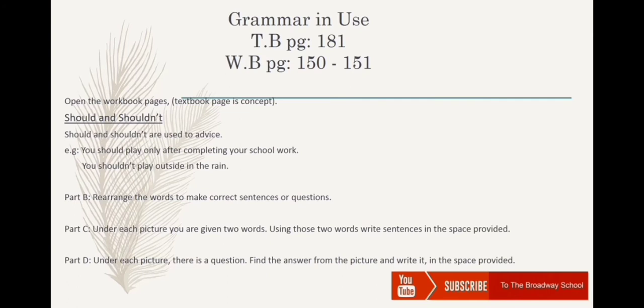We can use this idea in a sentence like: 'You shouldn't play with a knife.' Another example: 'You should complete your homework in time.' Two other examples are written on the slides.